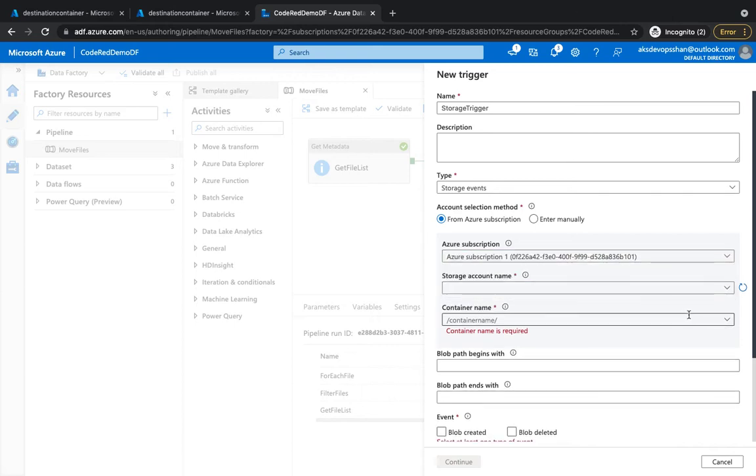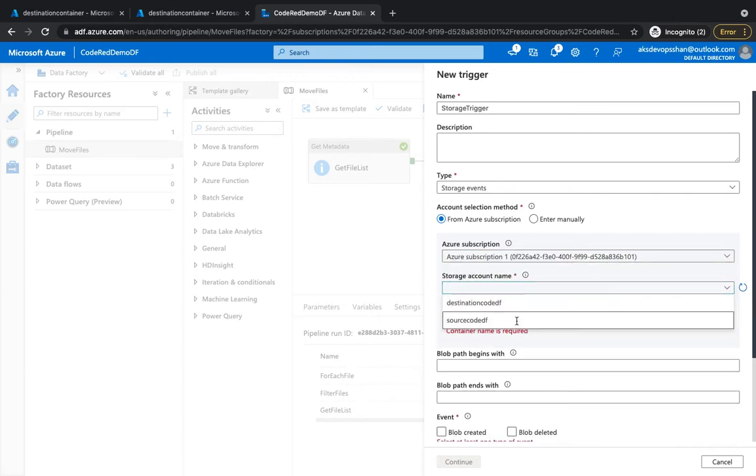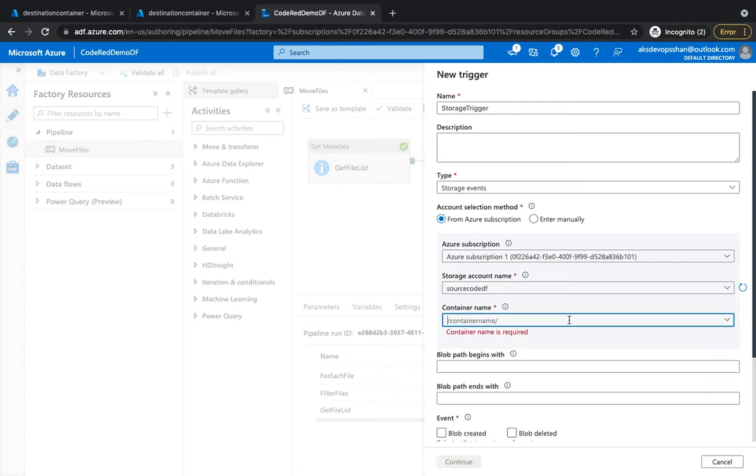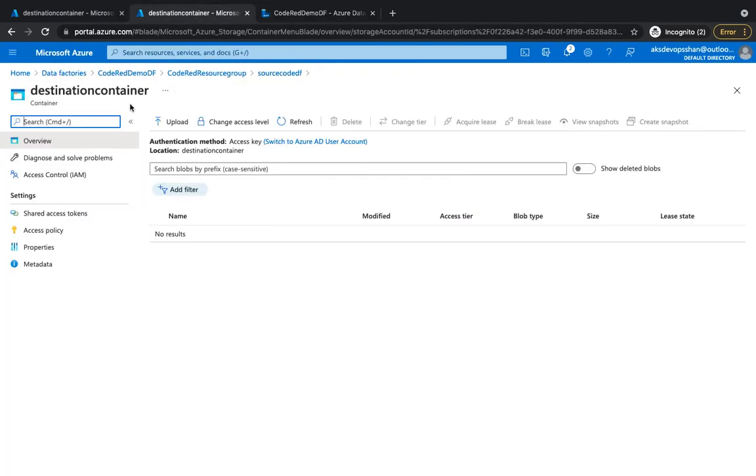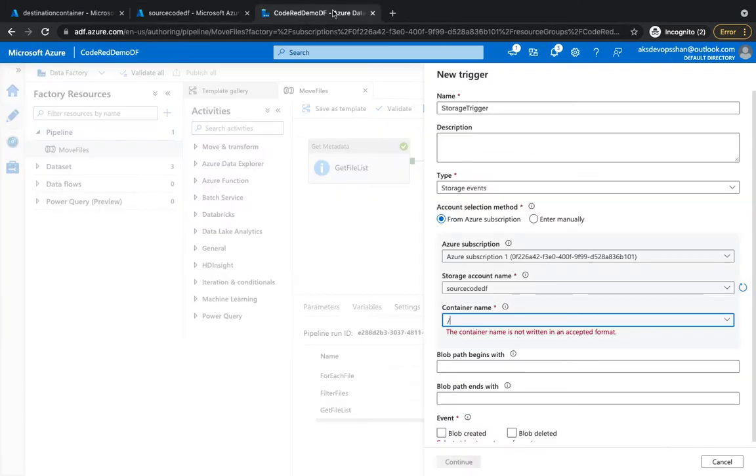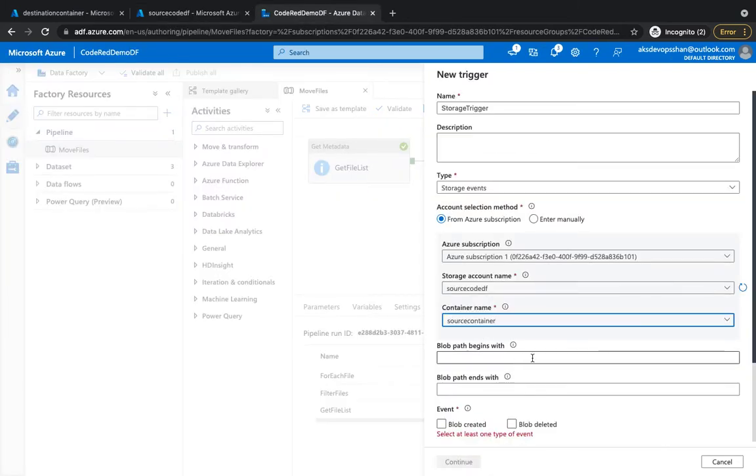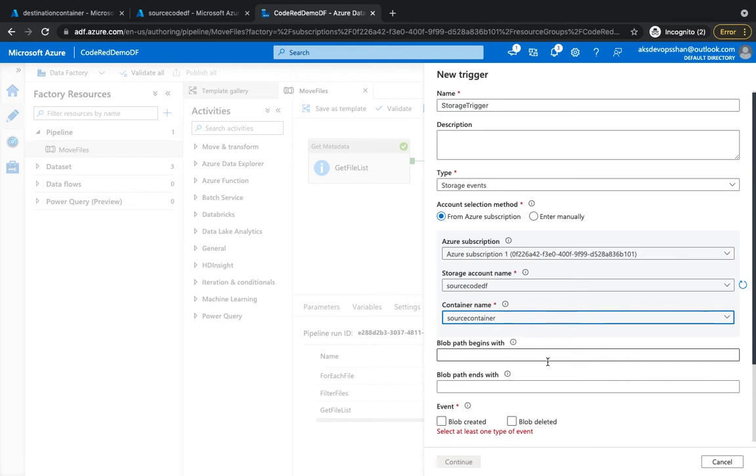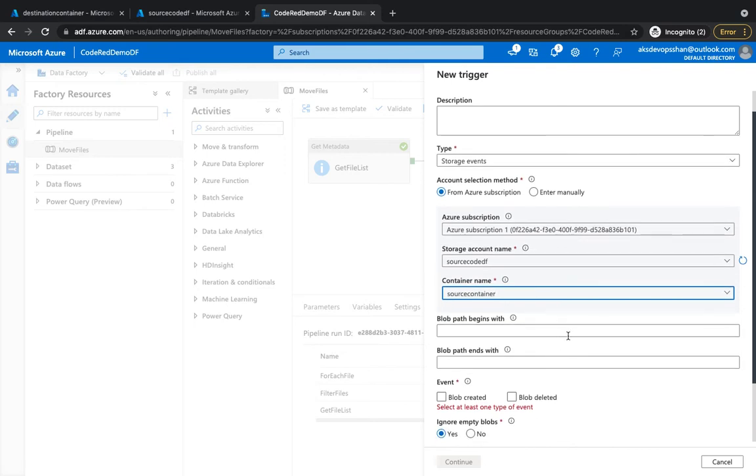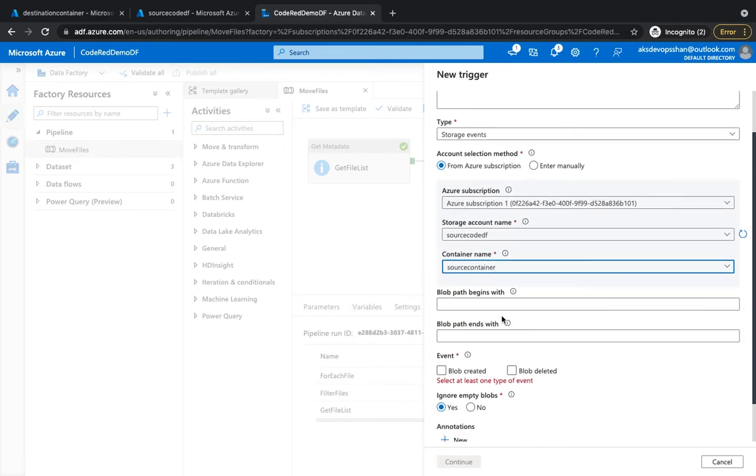So I'm going to select the subscription—it's going to be a one-time activity—select the storage account. At the moment it's only available for storage account, and I'm going to give my container name which is going to be source container. Then you can also mention that only files with specific file type or begins with certain name, like if it's coming as raw data or from some sort of logging services or devices, you can define the pattern over here as well.